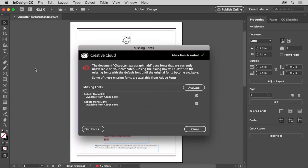Adobe InDesign excels at all types of text formatting. In order to complete a restaurant menu, you'll explore the differences between character and paragraph formatting, and apply a few different types of formatting to the menu text. With the document open, you may see the missing fonts dialog box, which means you haven't yet installed the fonts used in this document. In InDesign, any text that uses fonts missing from your system will be highlighted in pink in the document. To see the pink highlighting, you can drag the dialog box out of the way by this title bar.